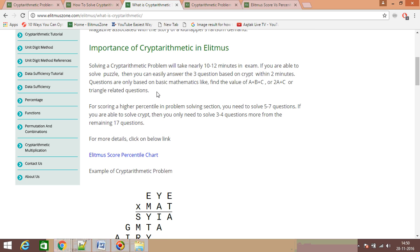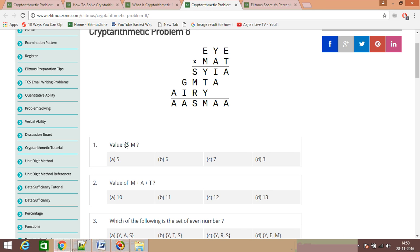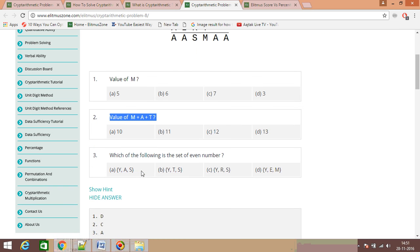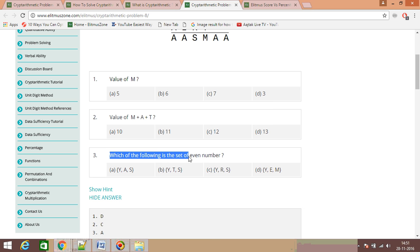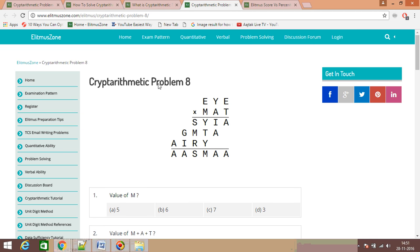In an exam, questions based on a cryptarithmetic problem will ask things like: what is the value of M, what is the value of M+A+T, or which of the following is the set of even numbers? To answer these, you must identify each alphabet and its corresponding digit. To solve these problems, there are some fundamental rules.